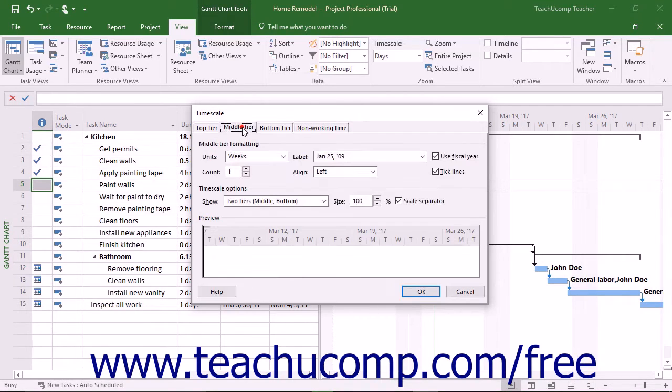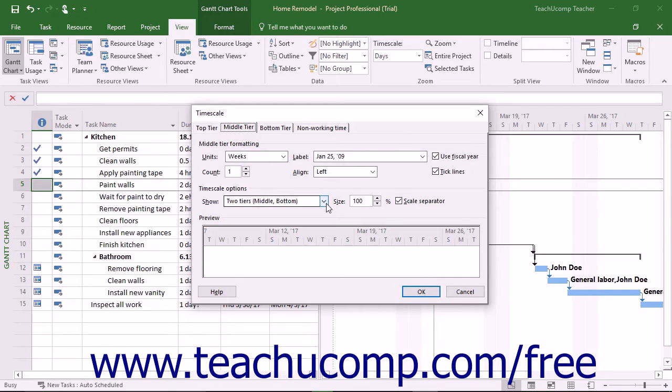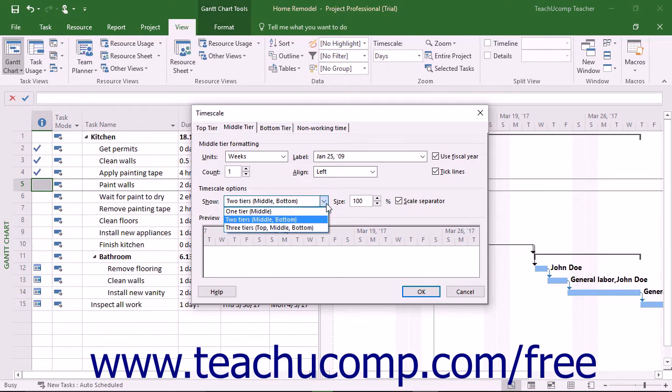First you should use the Show drop-down in the Time Scale Options section on either one of the first three tabs to select which time scale tiers to show within the time scale area.